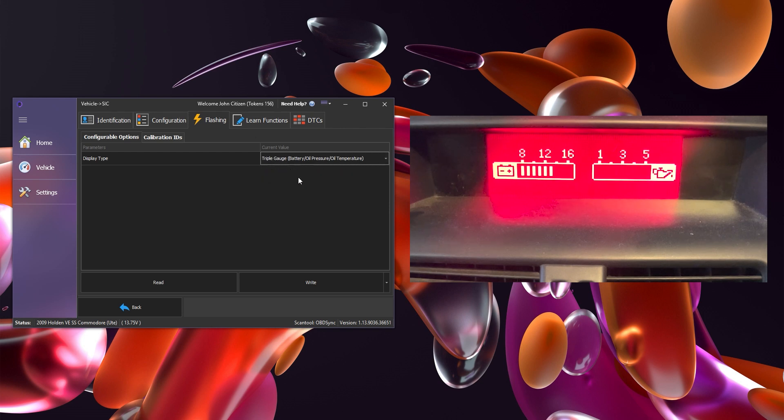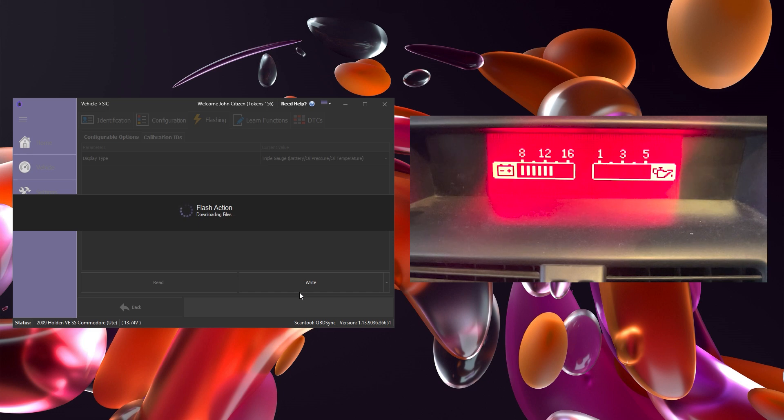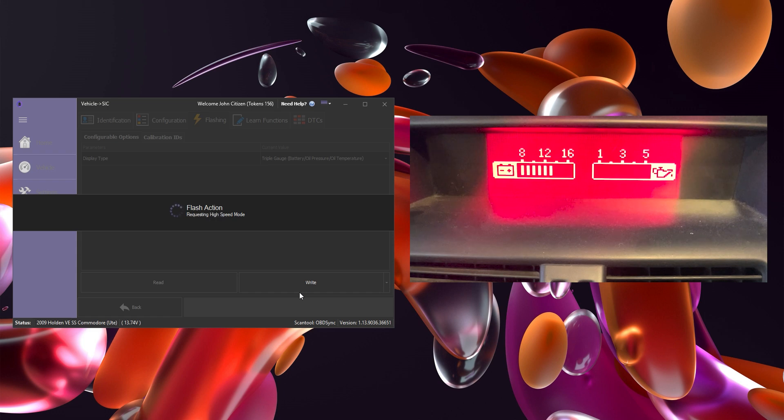We'll head down to the right button. Just make sure you do have a battery maintainer fitted before you click right. Once ready, click right and this will begin downloading the required files and then initiating the flashing sequence.